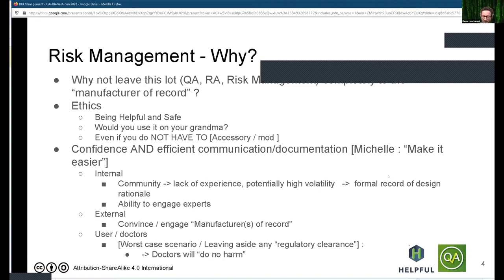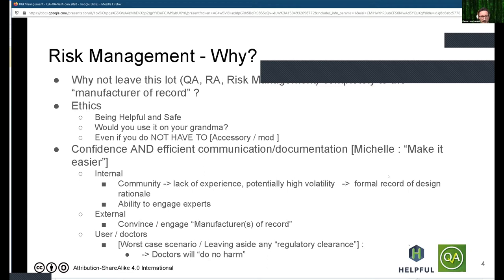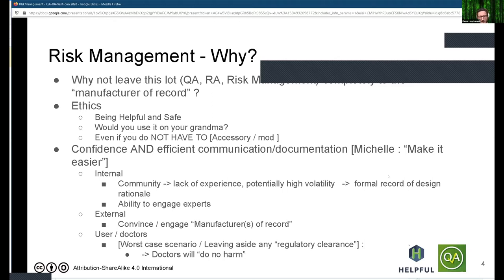Michelle mentioned that some designs we are working on may not require any regulatory approval at all — they are not medical devices. I would say that even if they are not, and even if you don't have to, I really think all teams should put in place some form of risk management to achieve the safety, efficacy, and helpfulness criteria.